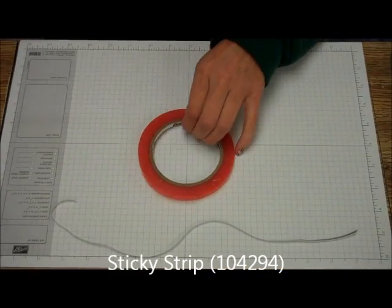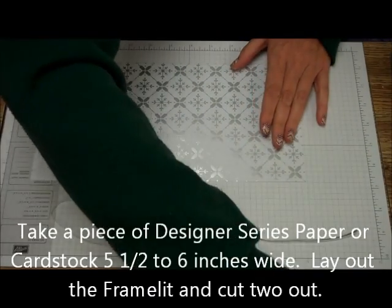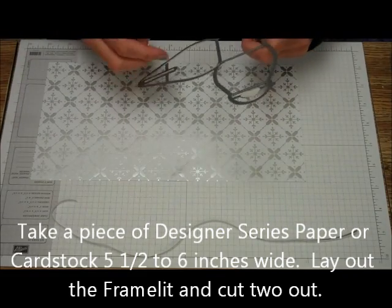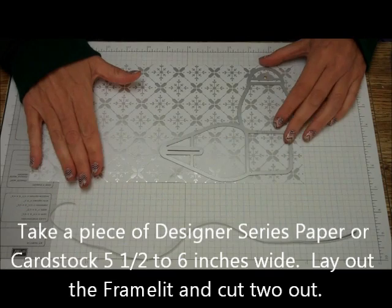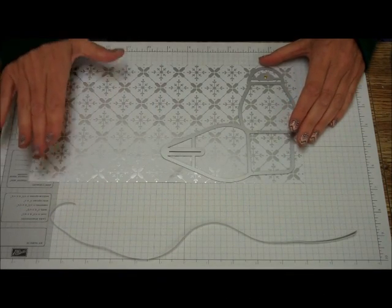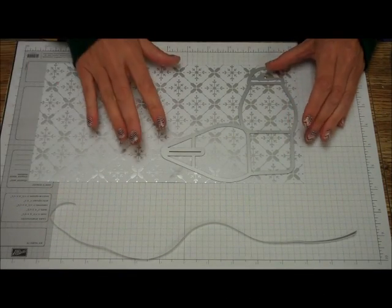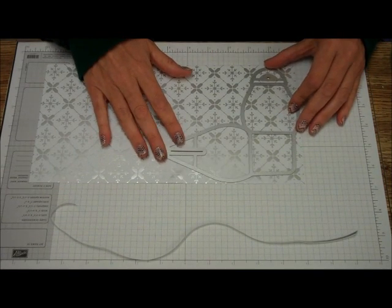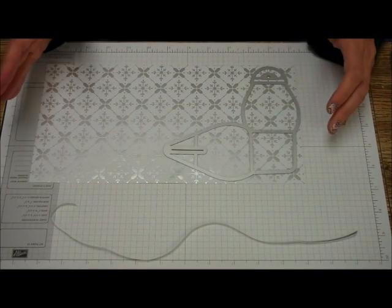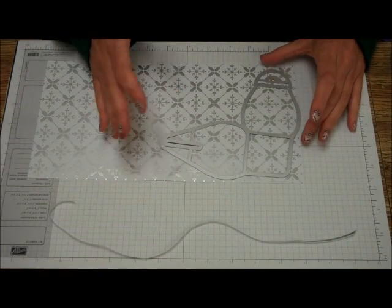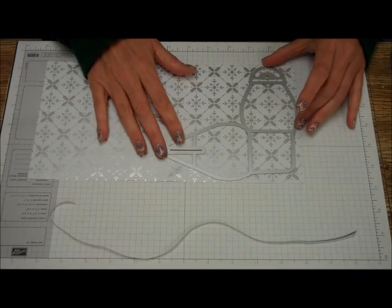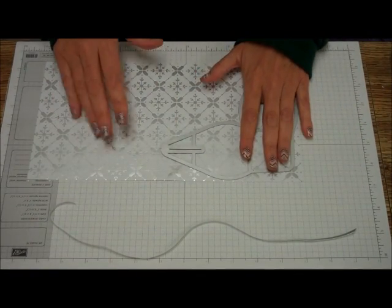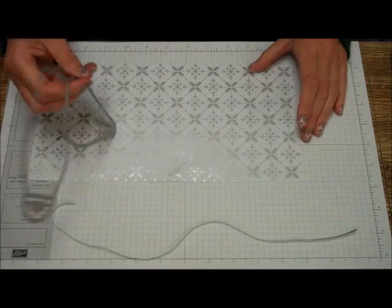So first of all, what you want to do is you want to take your Designer Series Paper, your cardstock, whatever you're going to cut out. And I found best either the five and a half, and you'll have to jiggle it, but a six inch piece of cardstock or Designer Series Paper works perfectly. You can get it right in there like that. So you're going to run this through the Big Shot on the magnetic platform.